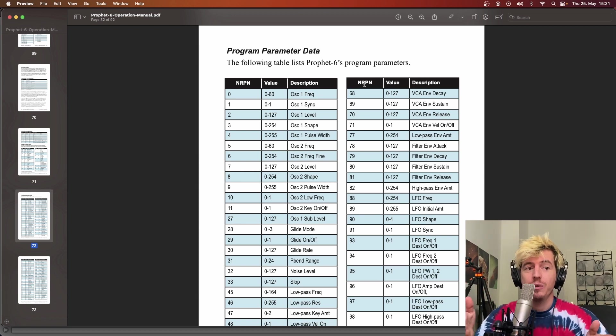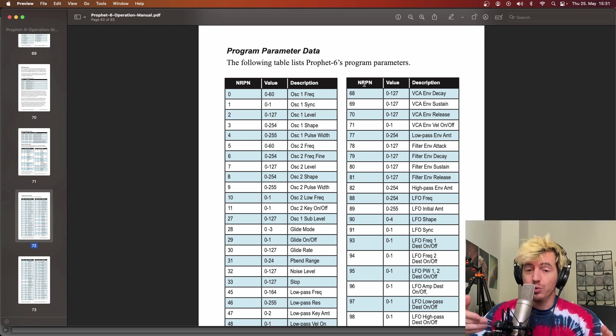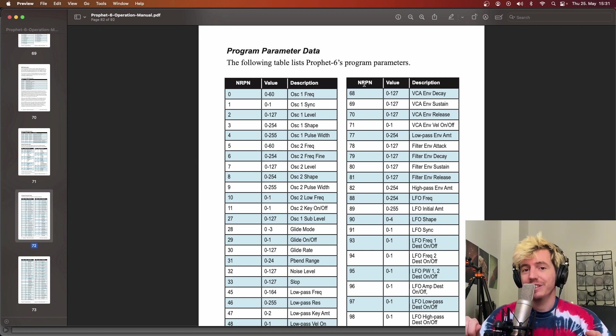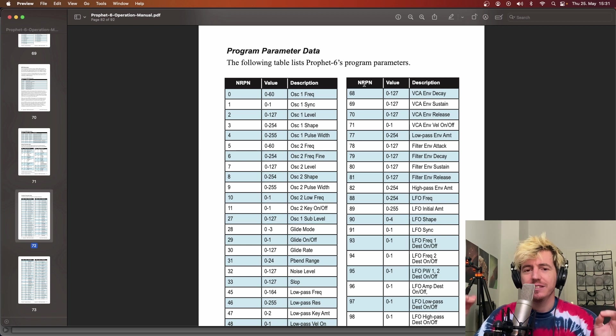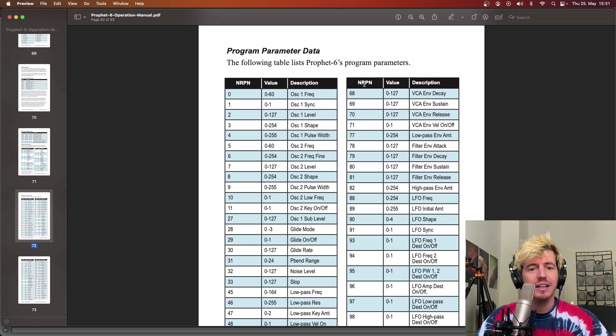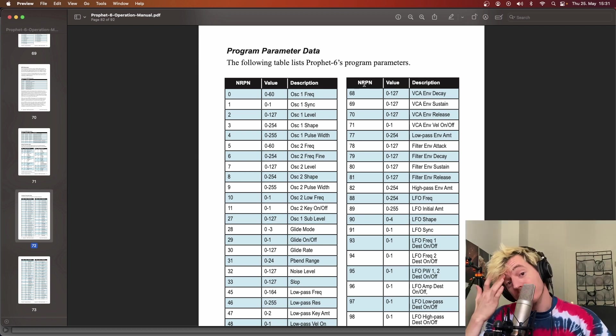So it's a way to extend both the range and thus the resolution of a certain parameter. But what I found annoying is that there's no simple way and clear way to send these kind of parameters to your synth.